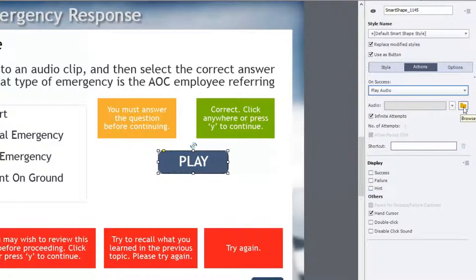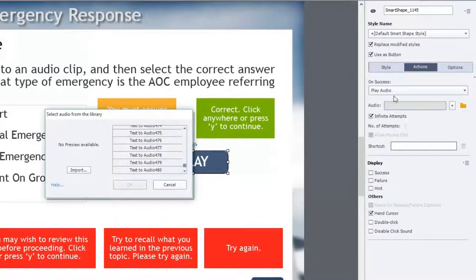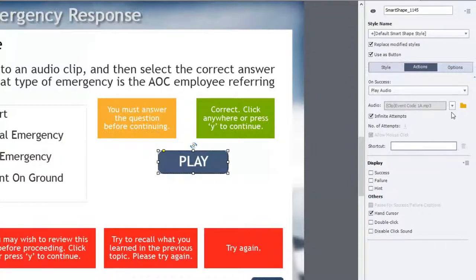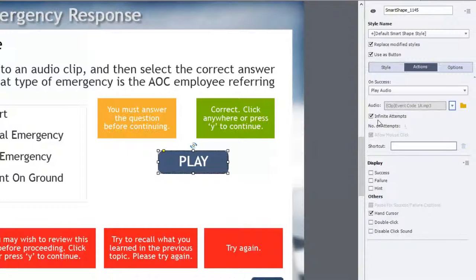We're going to use the browse icon to find the audio clip that I wish to use. I imported this into the library beforehand so that it would be easily found. Here it is — Event code 1a.mp3. I can click OK and now that's associated with it. One thing you'll need to do from this drop-down is uncheck 'Continue movie at the end of the audio,' because you want it to pause and allow the user to answer the multiple choice question. You do want to give them infinite attempts so if they have trouble hearing it the first time, they can play it again.